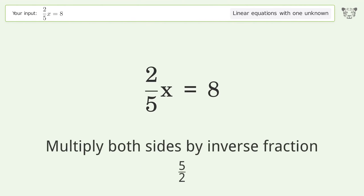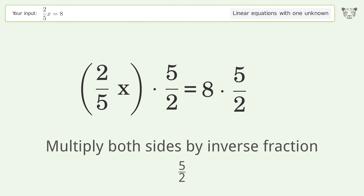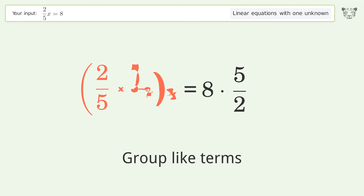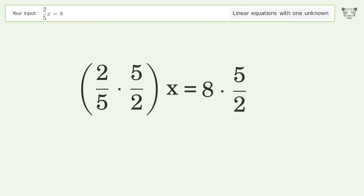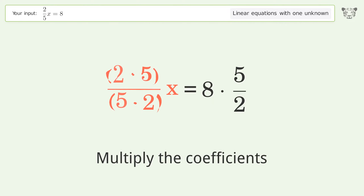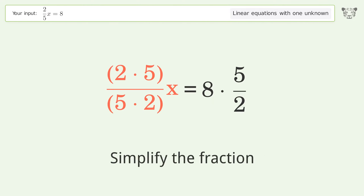Multiply both sides by the inverse fraction 5 over 2. Group like terms, then multiply the coefficients. Simplify the fraction.